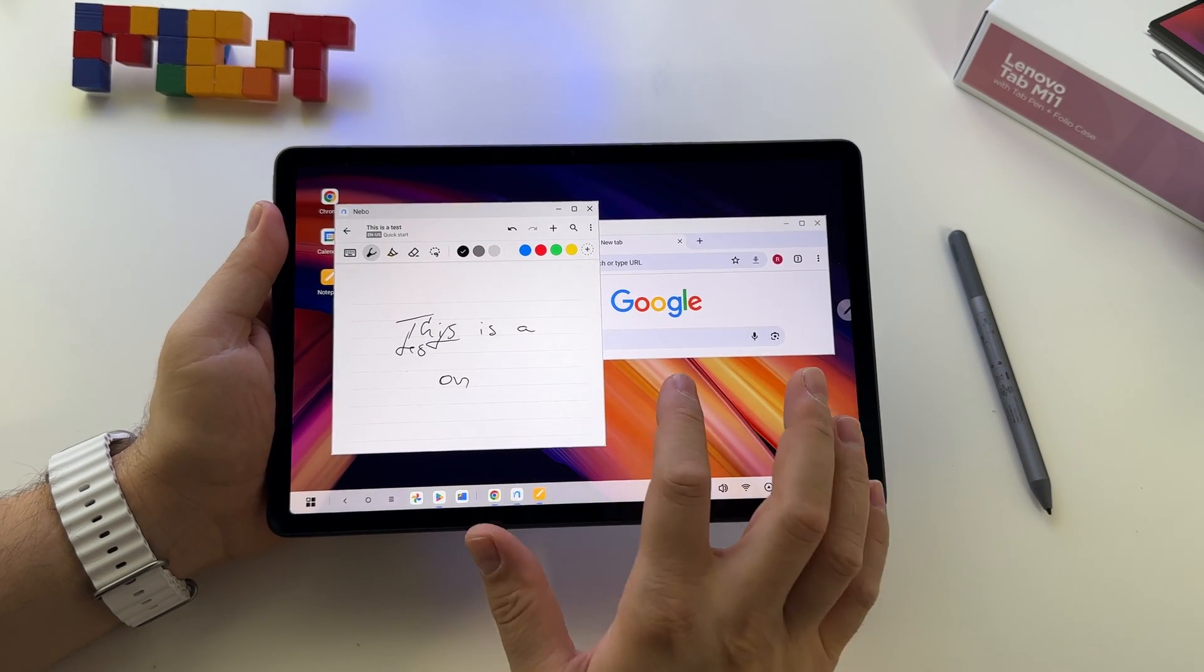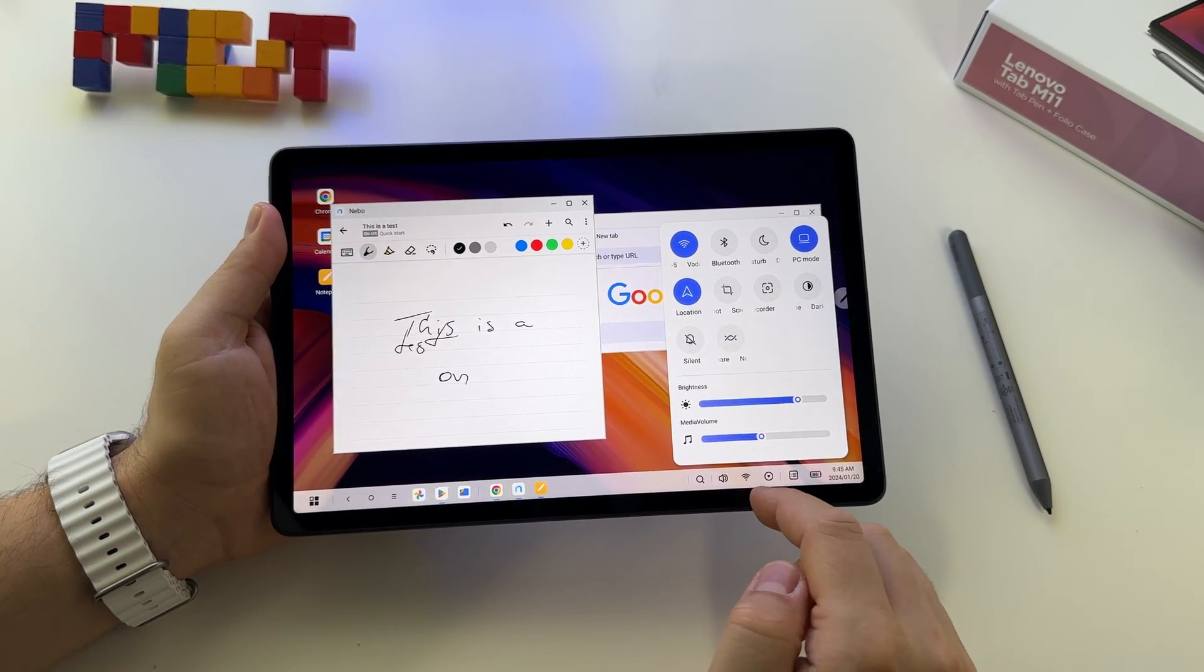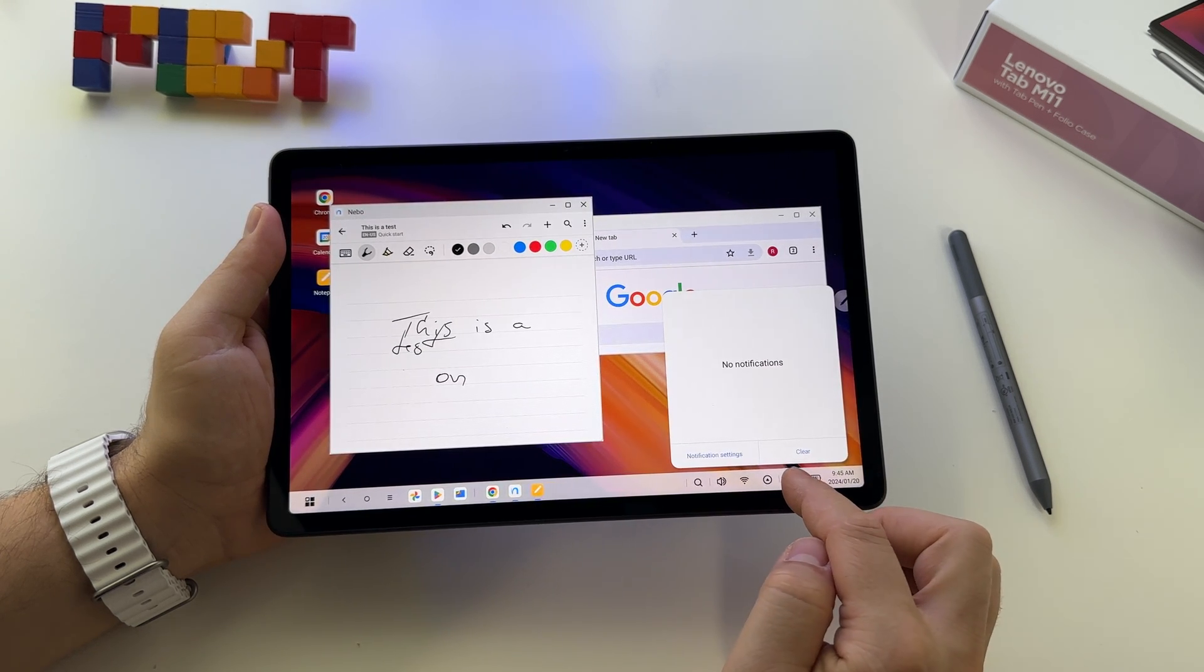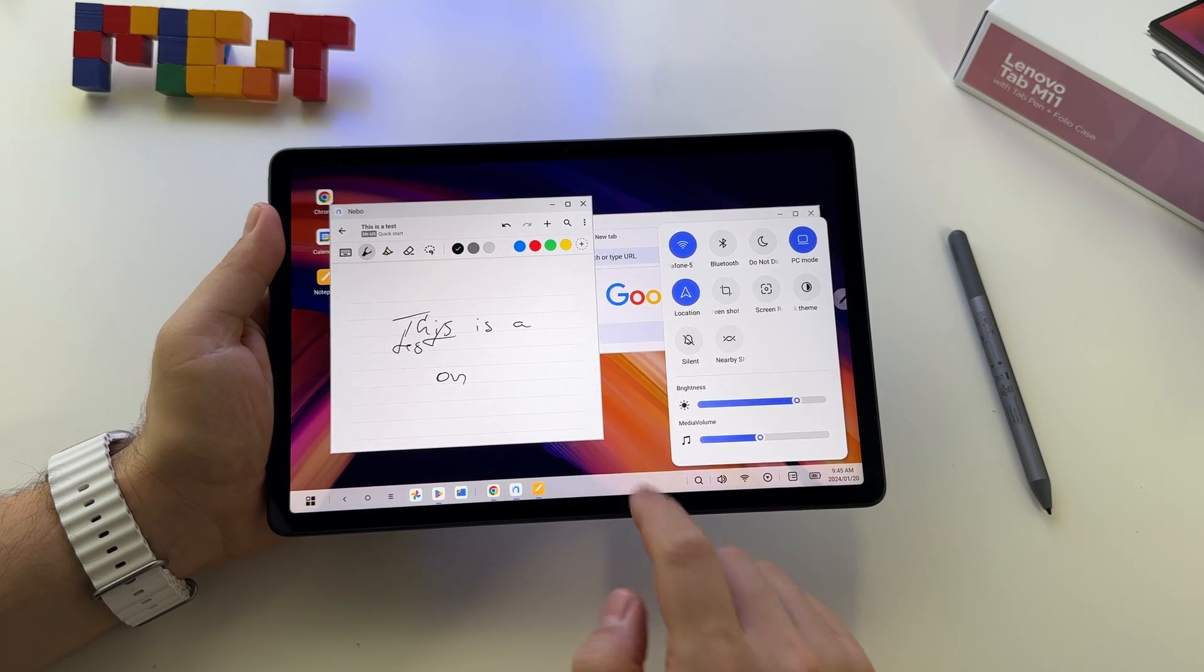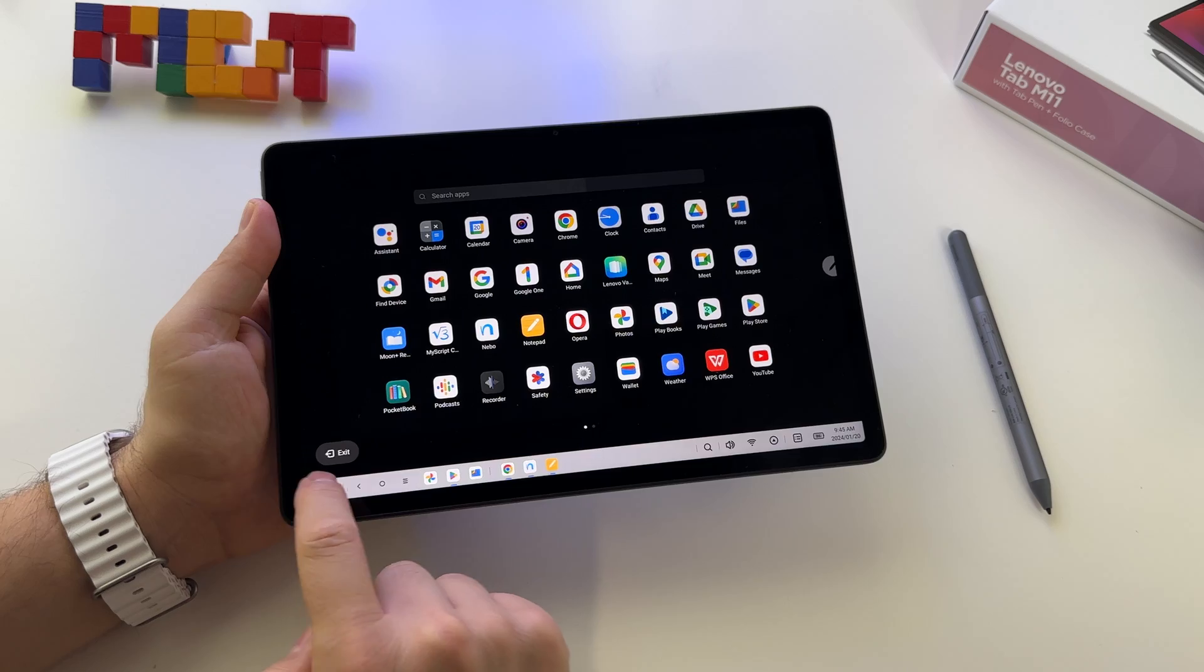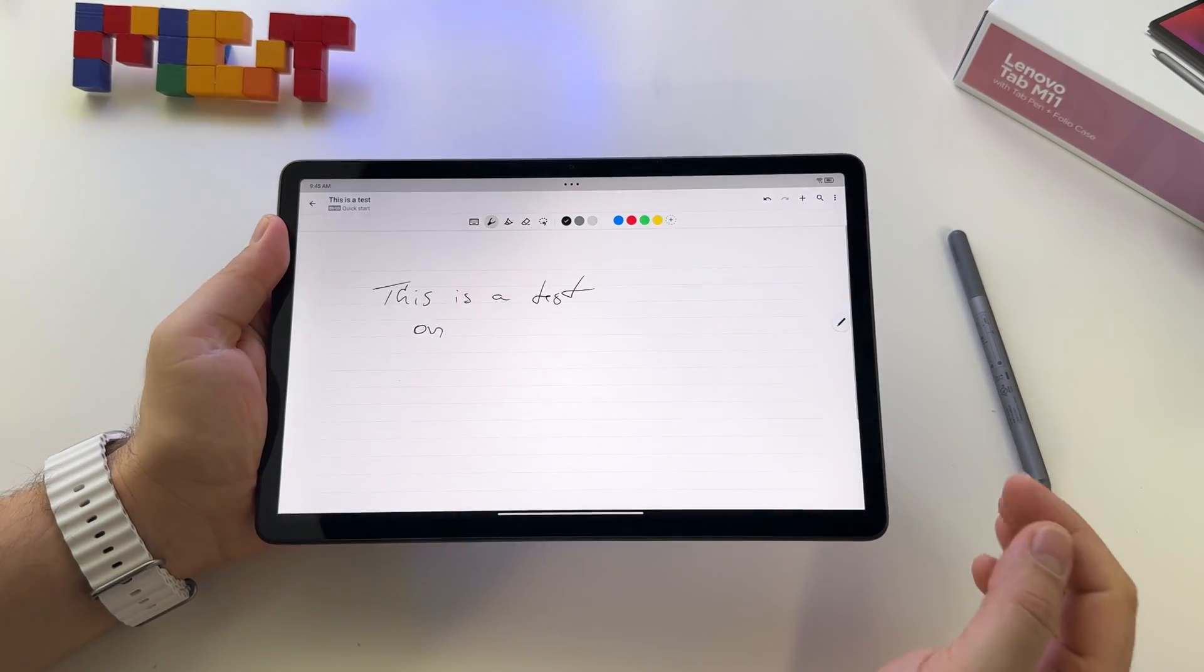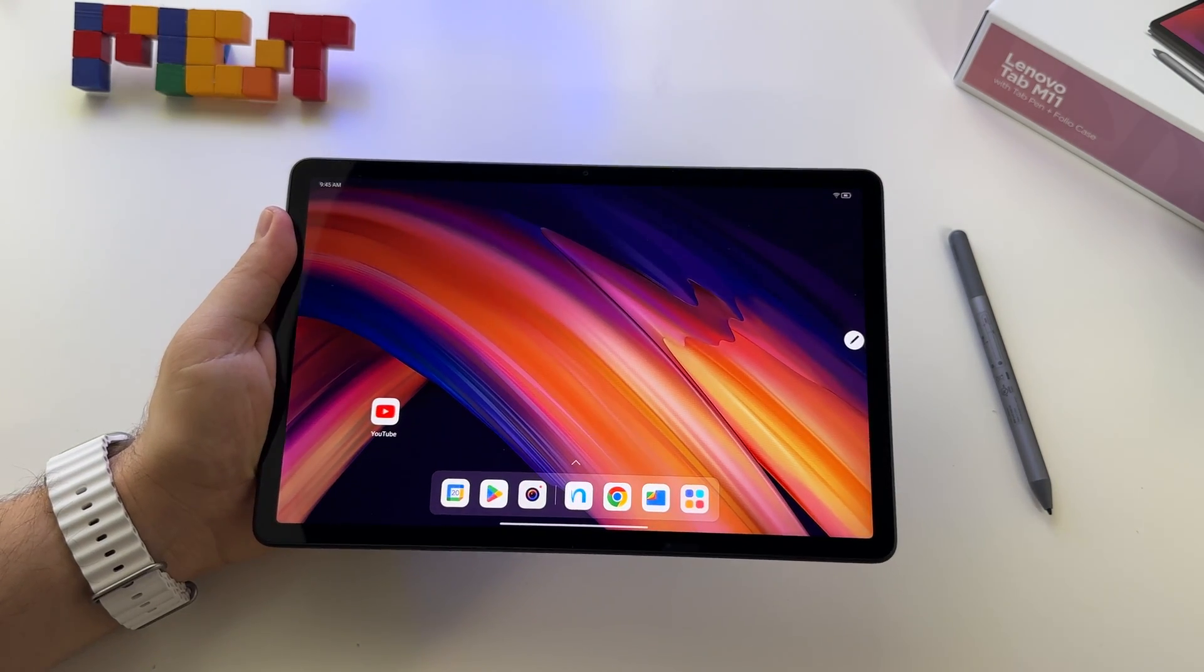So here we have the shortcuts. And if you want to exit this, just press here on PC mode or press here on apps and you have the exit button, and you will go back to Android. So this is it.